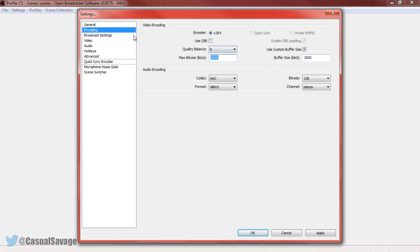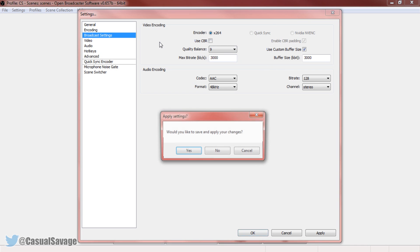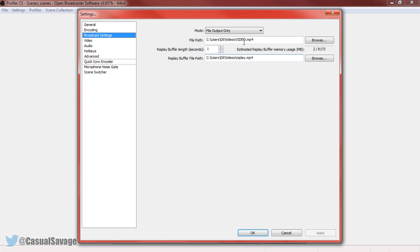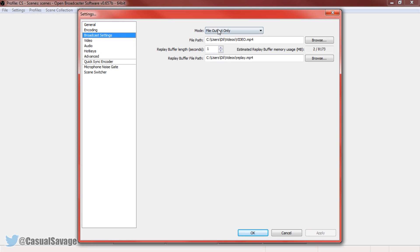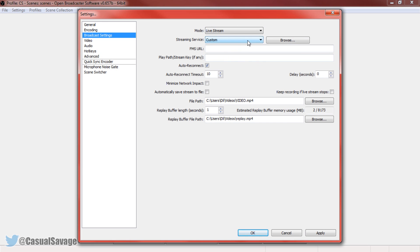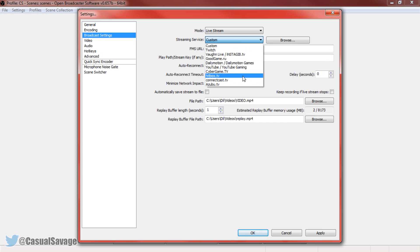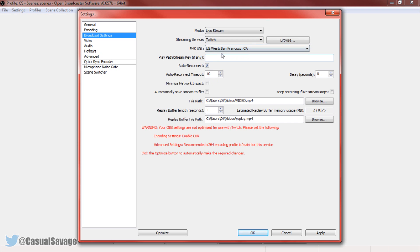The next thing we're going to is the broadcast settings. The most important one, all you need to do here is press yes. And now we need to change mode to live stream. Now the streaming service is completely up to you, use whichever one you would want to. I'm going to be demonstrating this with Twitch.